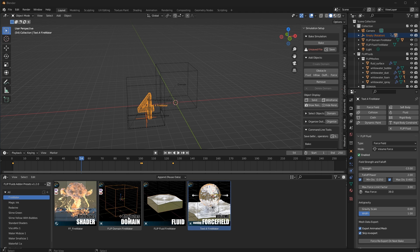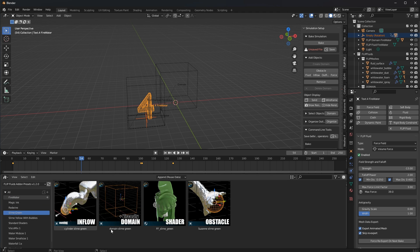Take a look at the text on the thumbnails because there is more information than just domain, fluid object, force field, etc. You will also see what attributes a domain object is using, shown in the upper left. 'Vel' and 'Speed' are short for velocity and speed. This is an important hint because it means you need to use a shader that uses those same attributes - otherwise the shader will not show all the effects the simulator has simulated.